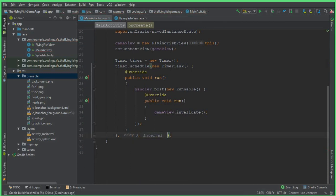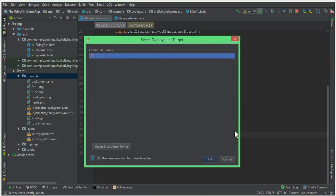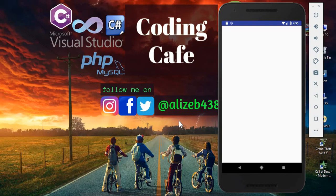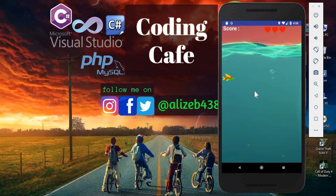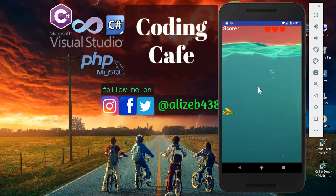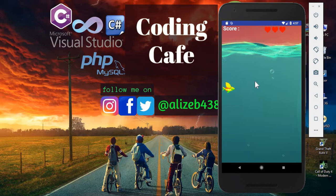Now let's run the app to see if it is working. The app launches successfully. You can see the fish starts at height 600, and when I tap on the screen the fish flies up in the air and flaps its wings as it moves.